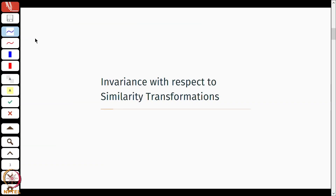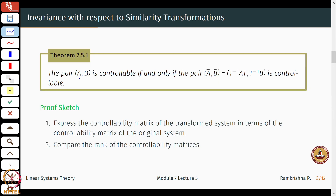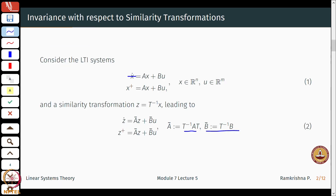We will use the property of invariance with respect to similarity transformations. We will be interested in both continuous and discrete time systems. As we saw in earlier lectures, if there is a similarity transformation z = T⁻¹x, which takes the system from x coordinates to z coordinates, we get a new system ż = Āz + B̄u. The first thing we look at is: assume that the pair (A, B) is controllable — what happens to the pair (Ā, B̄)? A quick result says that pair is also controllable.